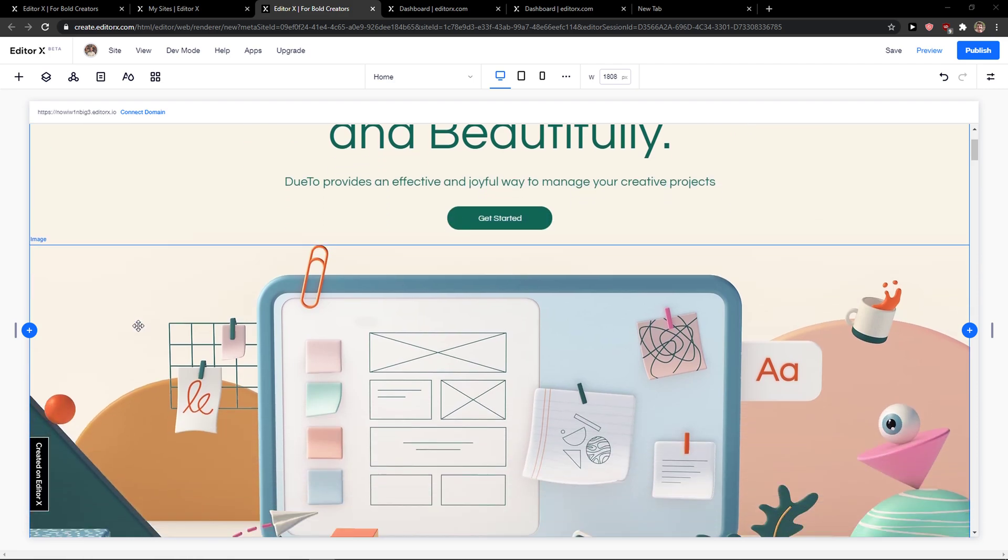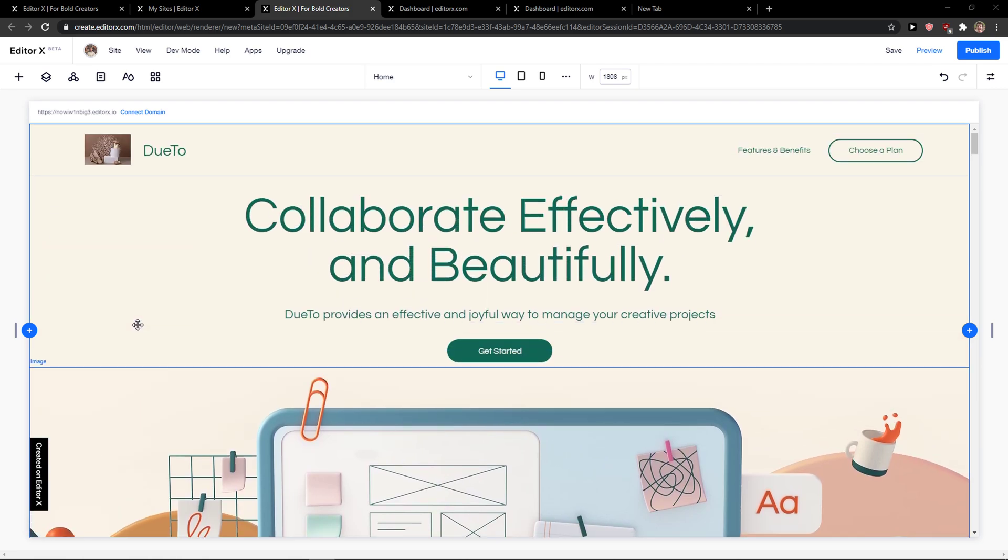Everybody, my name is Markus and in this video I will show you a simple way how we can add products in Editor X. So let's start.